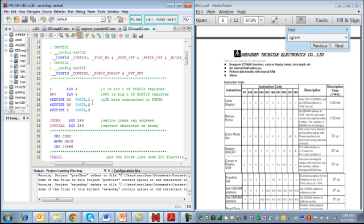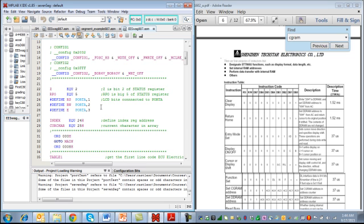Here we're creating aliases, and what we're doing is we're saying whenever we say RS in the code, we mean port A bit 1. Whenever we say RW in the code, we mean port A bit 2. And whenever we say E in the code, we mean port A bit 3. And recall that those are the three bits of port A that are connected to those three special ports for the LCD. So RS is going to determine whether it's instruction or data. RW determines whether you're reading or you're writing. And then the E is the enable bit, which acts as a clock to draw in the commands or the data.